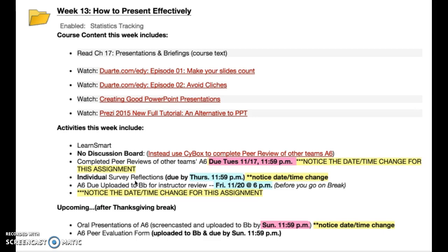It would be better if you could fill out the individual survey after you finish the peer review. If, however, your schedule doesn't permit that — in other words, if you need to get everything done either today or early tomorrow — go ahead and fill it out whenever you can. Please try to have that individual survey reflection filled in and submitted by Thursday end of the day. Again notice the date and time change; this is a little bit different than what we normally do, but it's because of the Thanksgiving break.